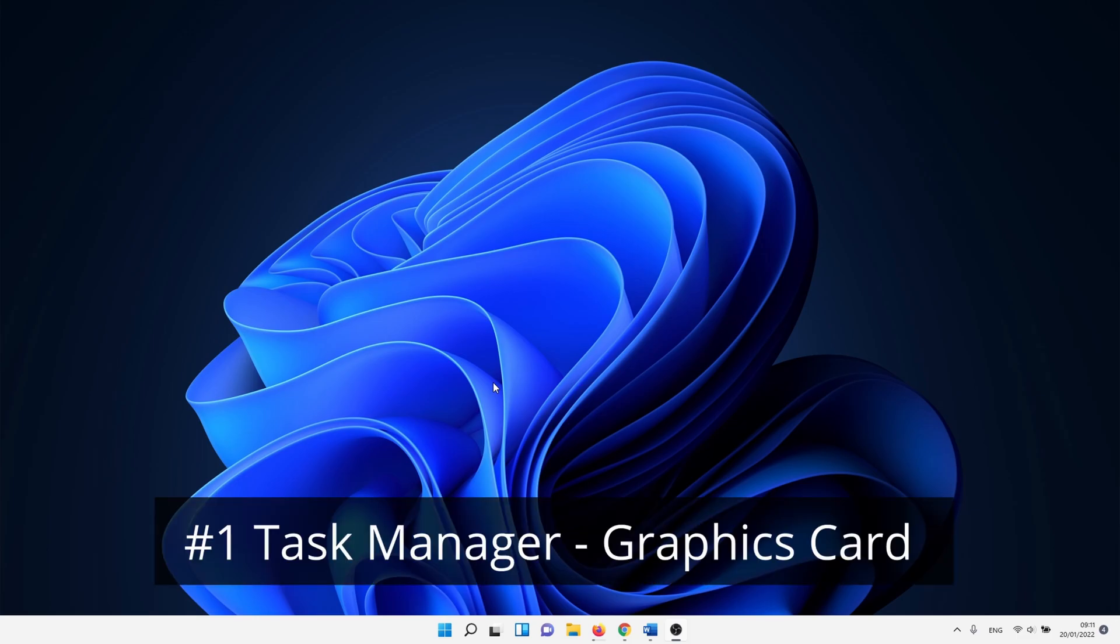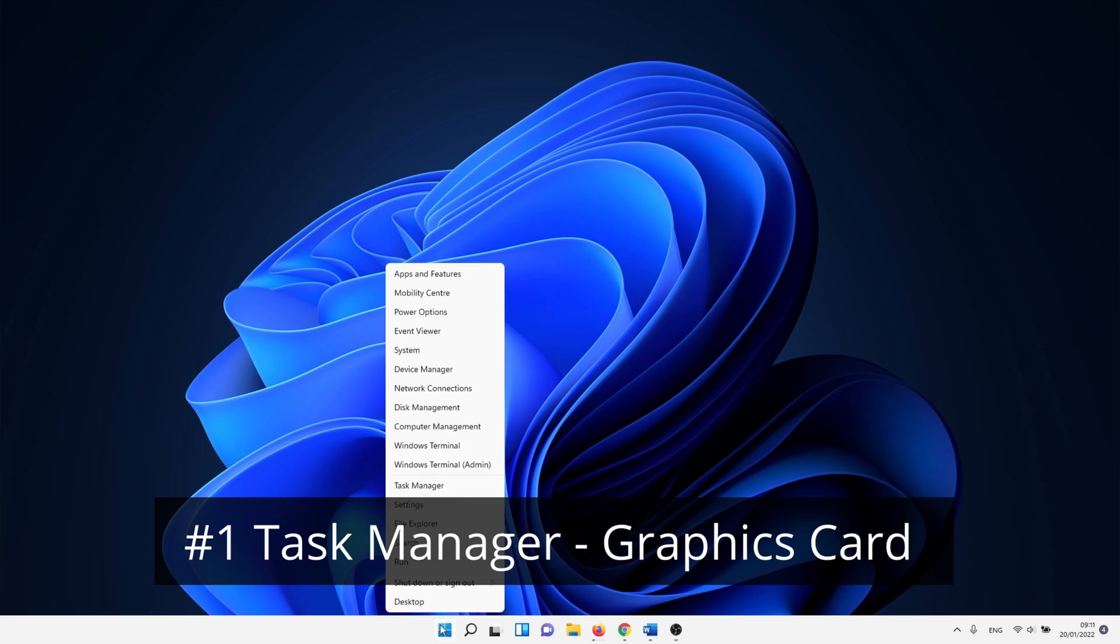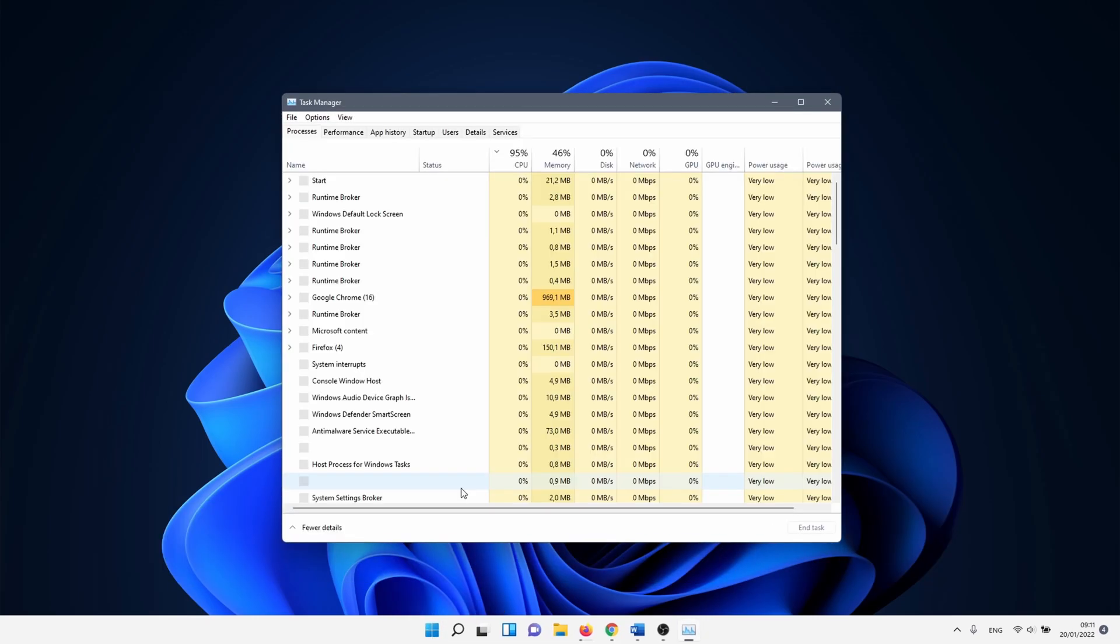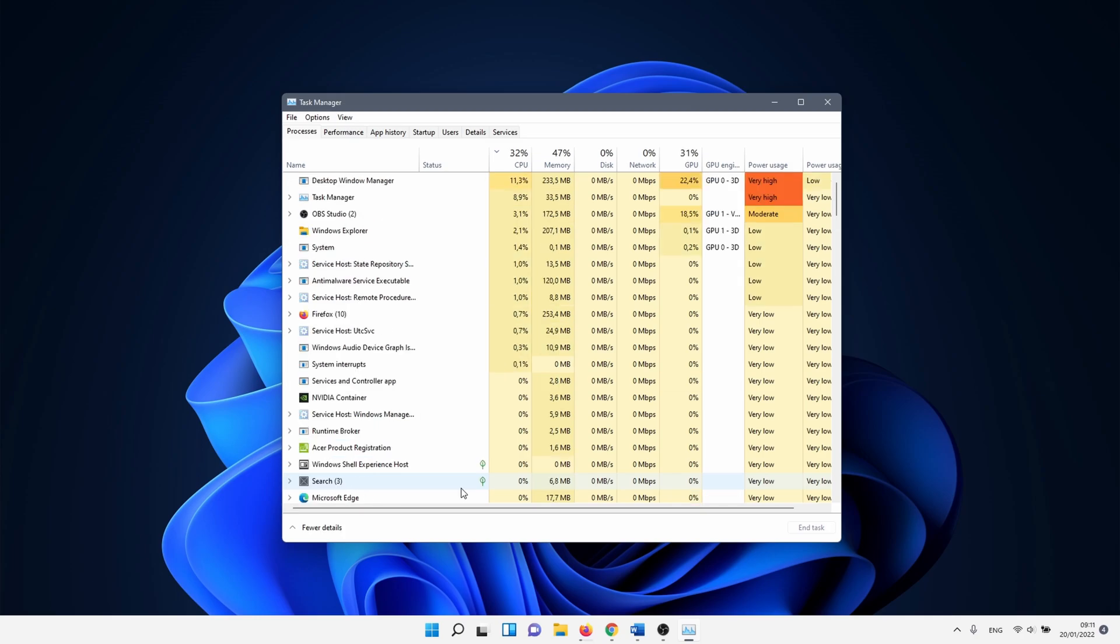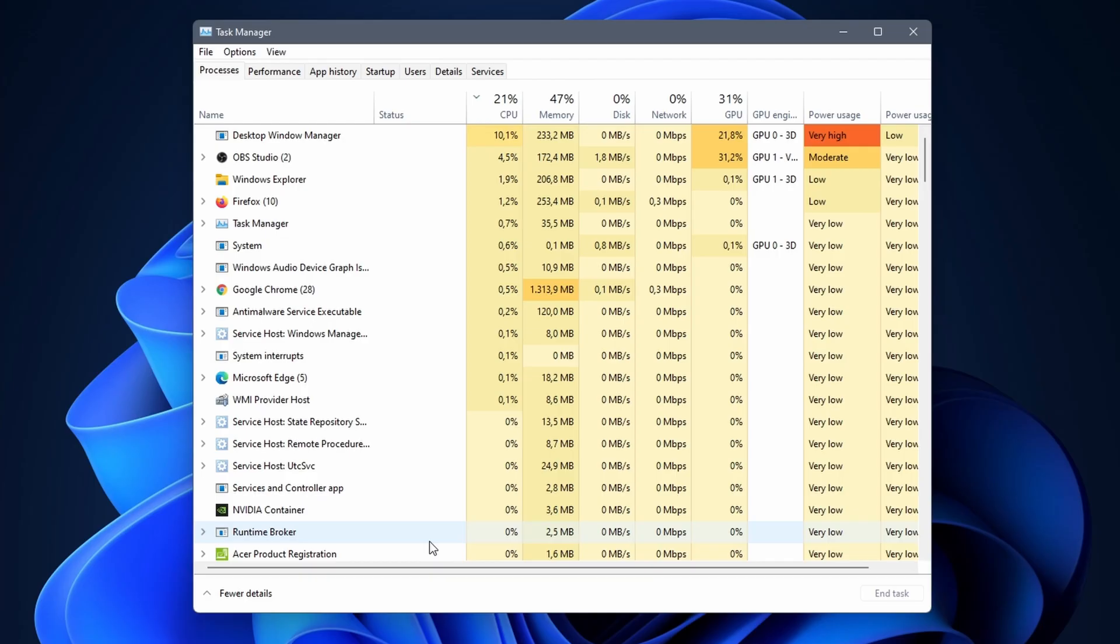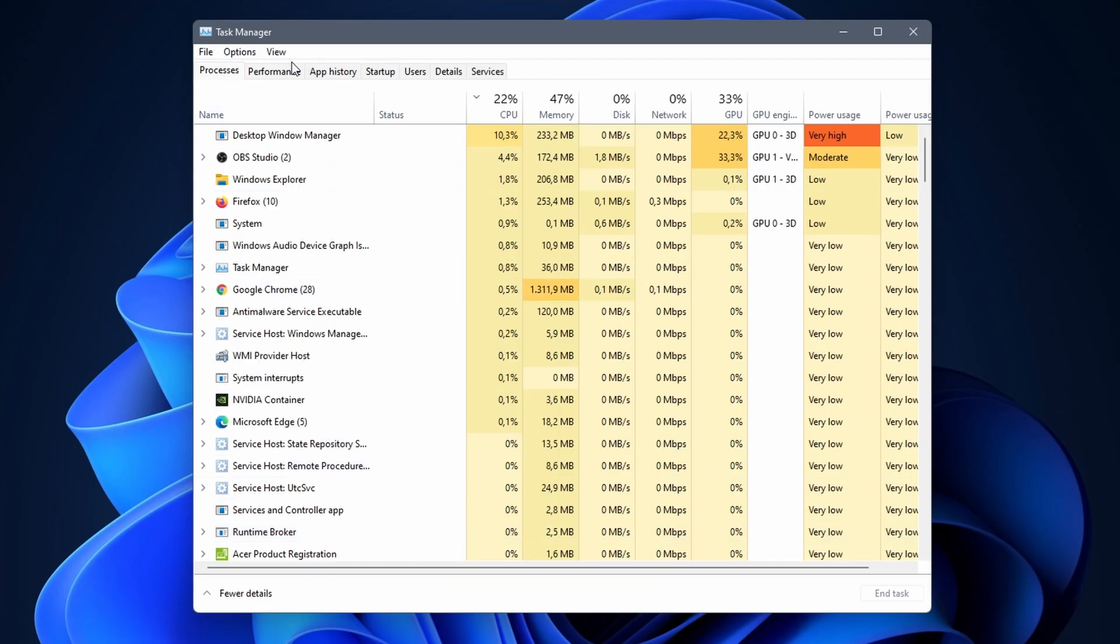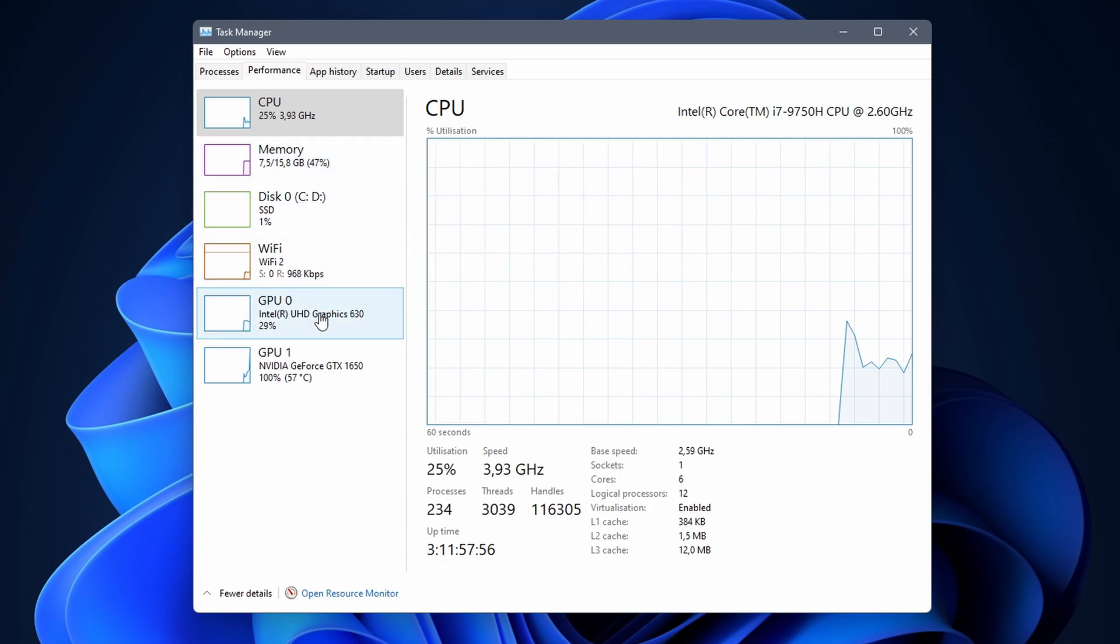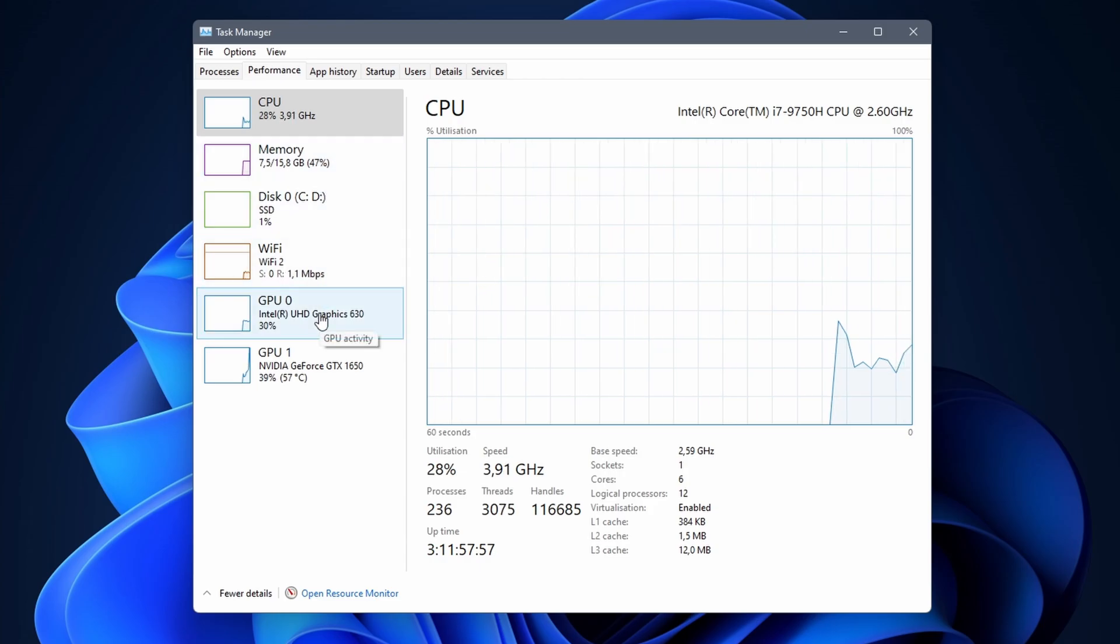In the first method we check which graphics card we are using with the help of Windows task manager. Right-click on the Windows icon and select task manager. When task manager opens click on the performance tab. Here you might need to scroll down until you reach GPU.